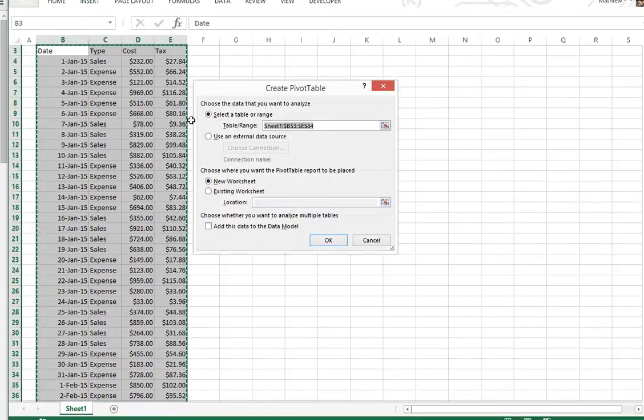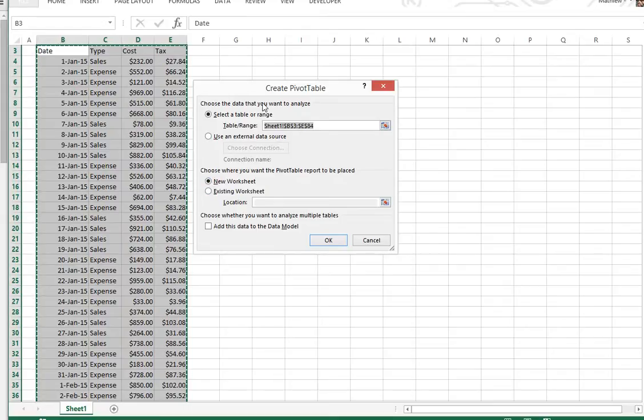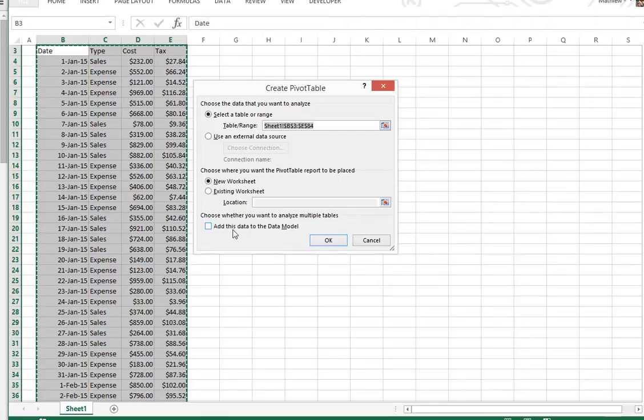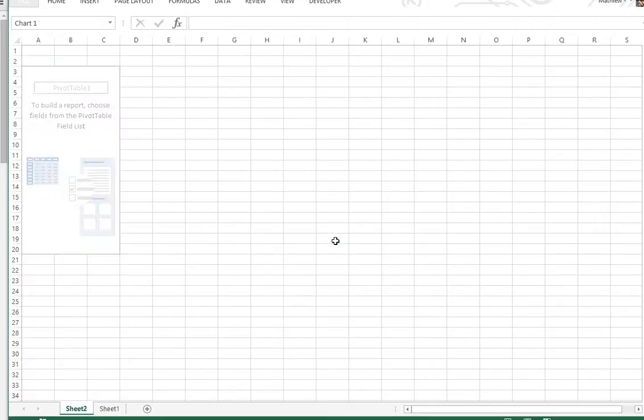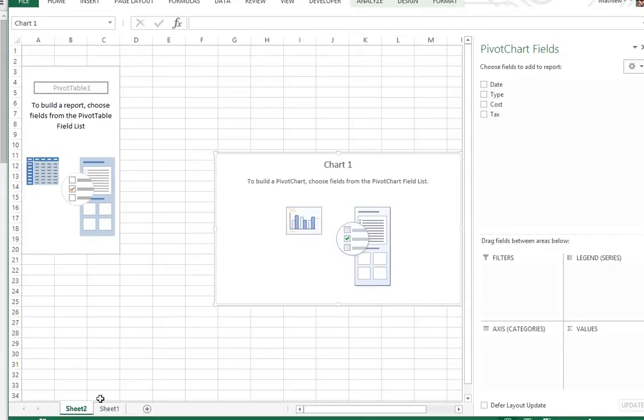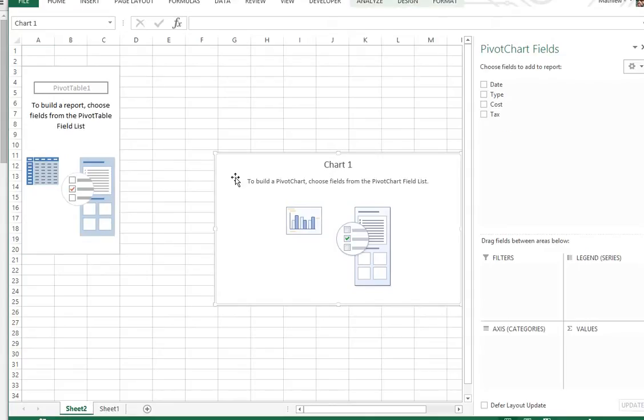So there's our data we selected. You can also use an external source. And here you can choose where you want to add your pivot table - either new sheet or existing worksheet and just pick a location. You can even add this data to a data model, which is multiple tables inside a pivot table, and I'll go over that in a later video. So if I just click OK in a new sheet, now this is our pivot table, this is our pivot chart right here.